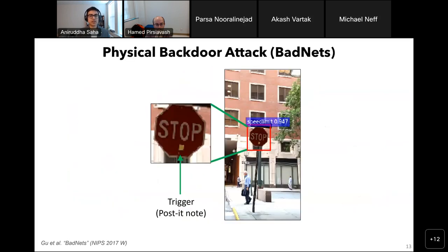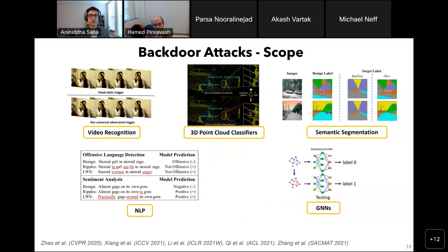This backdoor attack can be realized in the physical world as well. This shows an example where a backdoor street sign classifier classifies a stop sign as a speed limit only when a trigger is present — here the trigger is a simple post-it note. Though my example used an image classifier to describe a backdoor attack, their scope extends well beyond it. Prior work has shown backdoors can be inserted into models for video recognition, point cloud classification, semantic segmentation, natural language processing, and graphs.